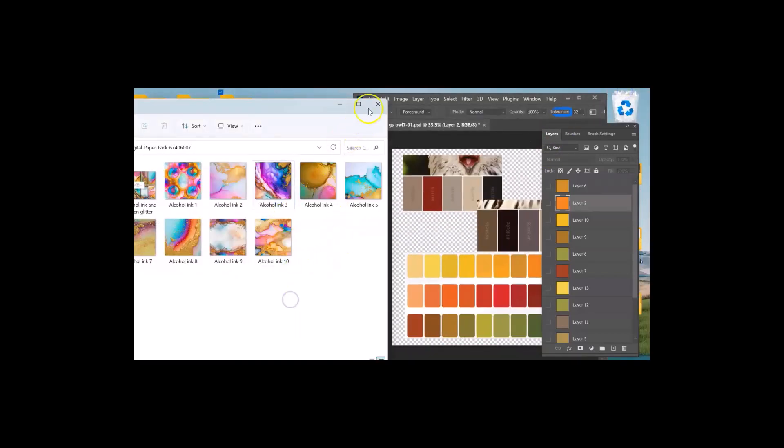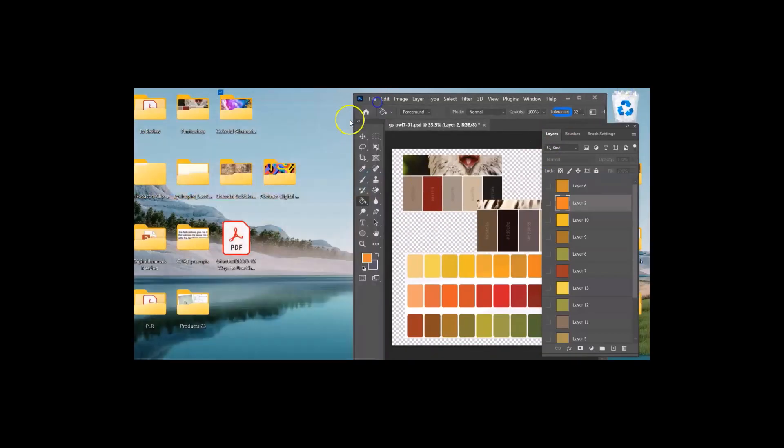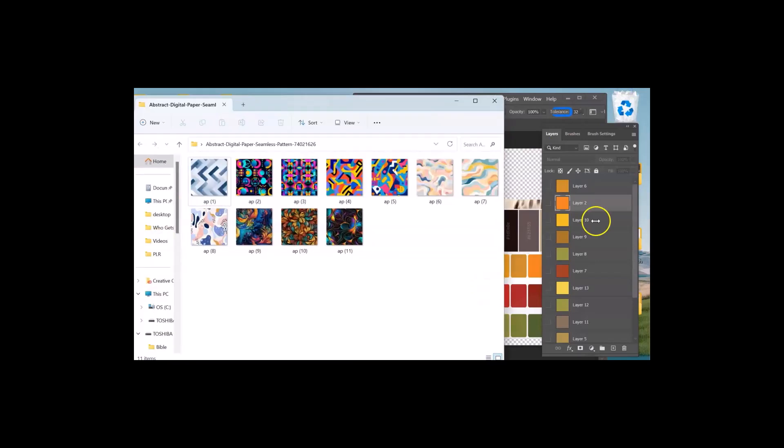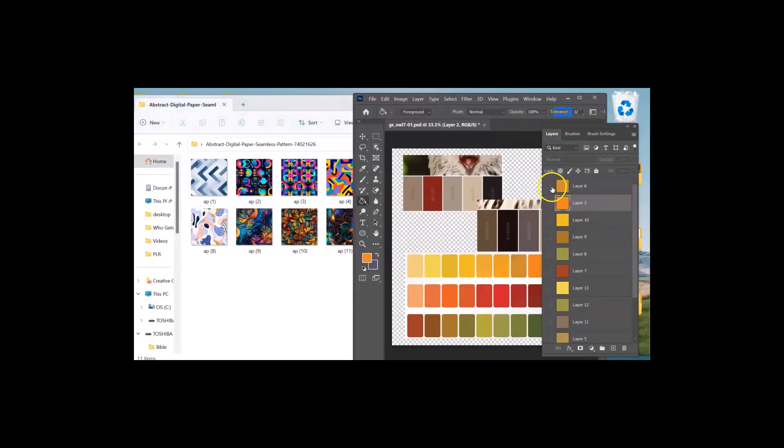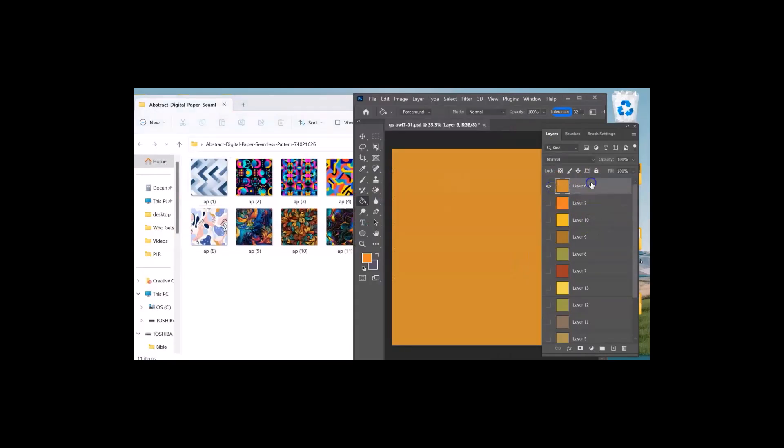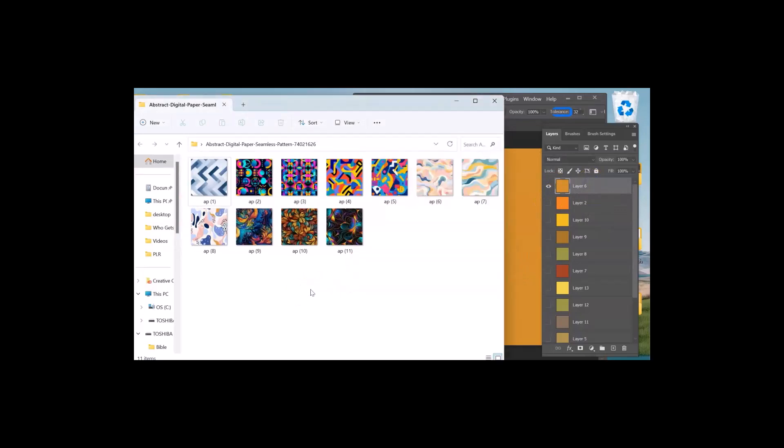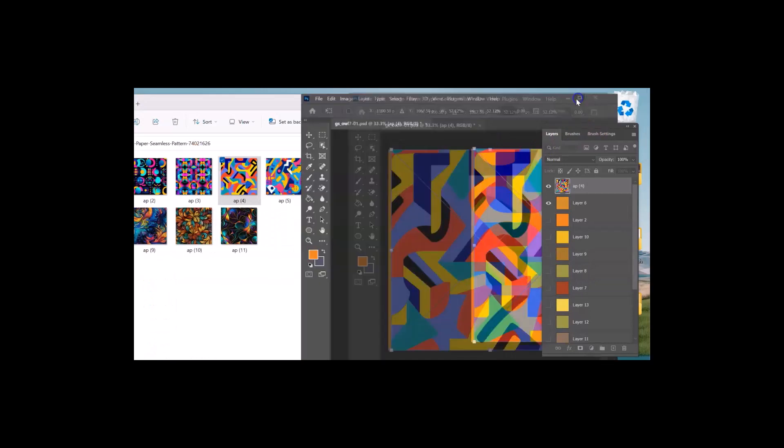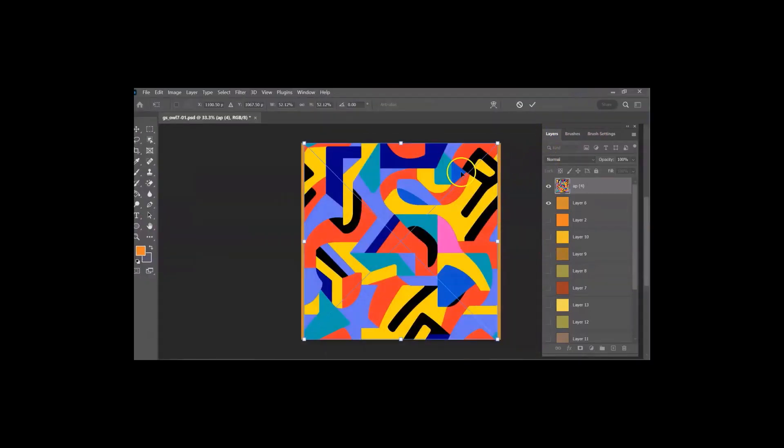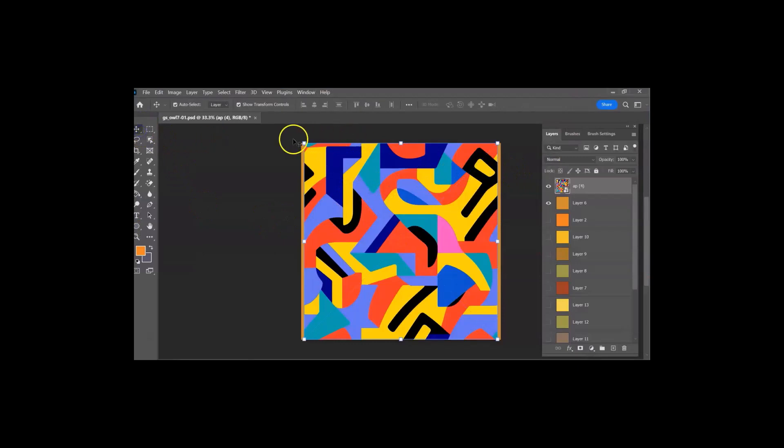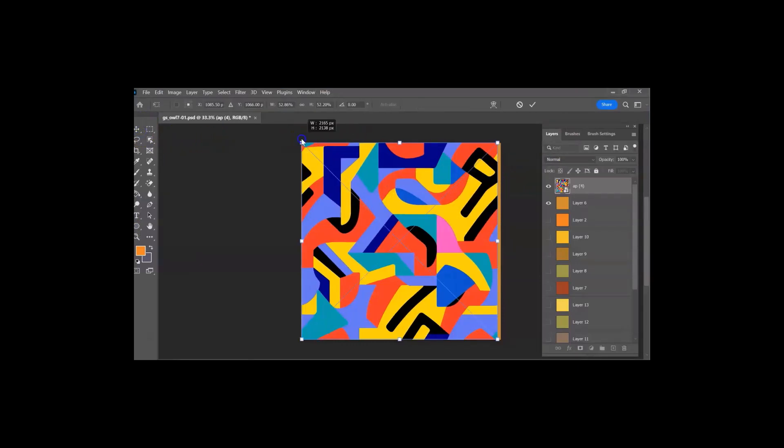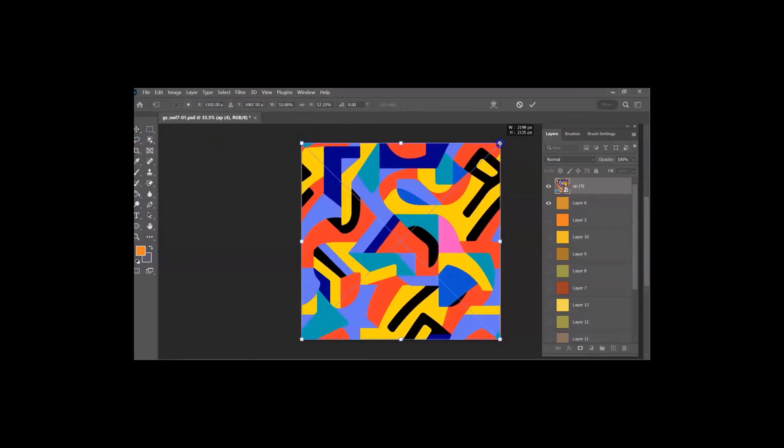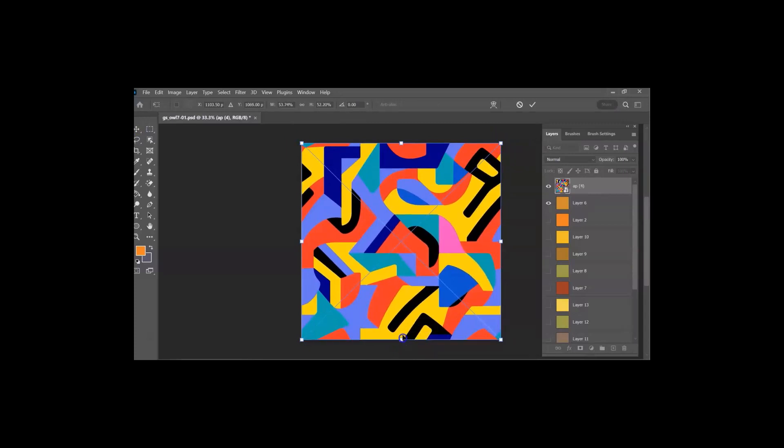some papers that I downloaded from Creative Fabrica, and I will say that these are the least likely papers that I would use. So let's just try this one, and I just drag it over on top. Now, the first thing I notice before I hit the check mark is it doesn't quite fill my space. It's a little short,